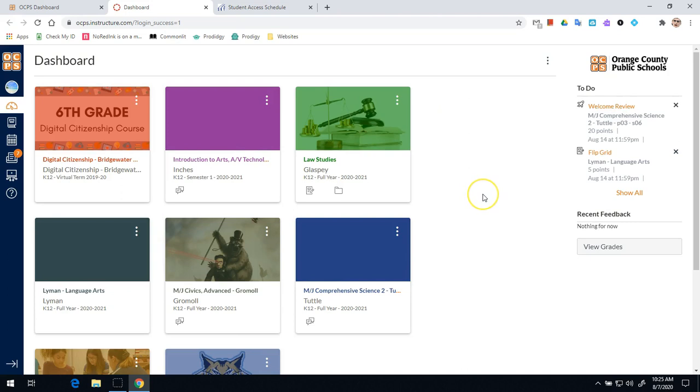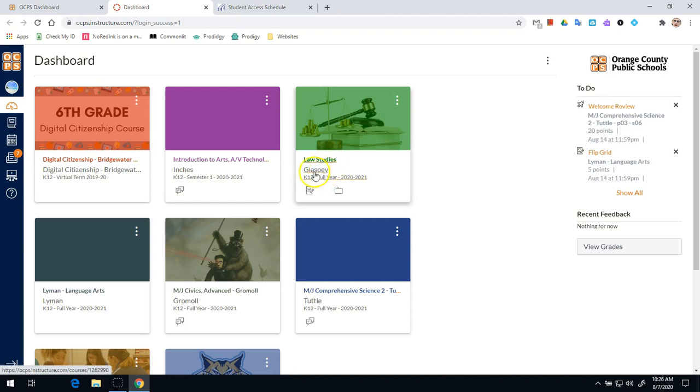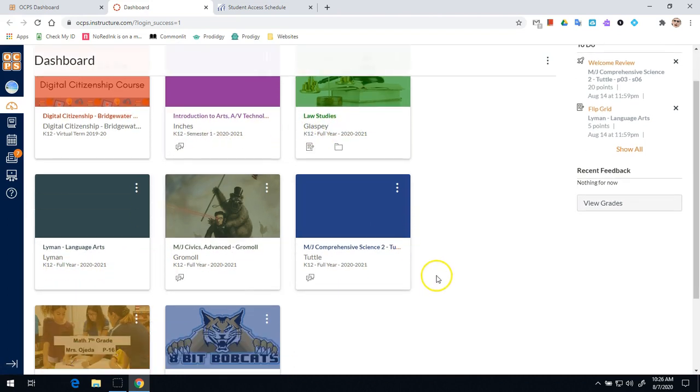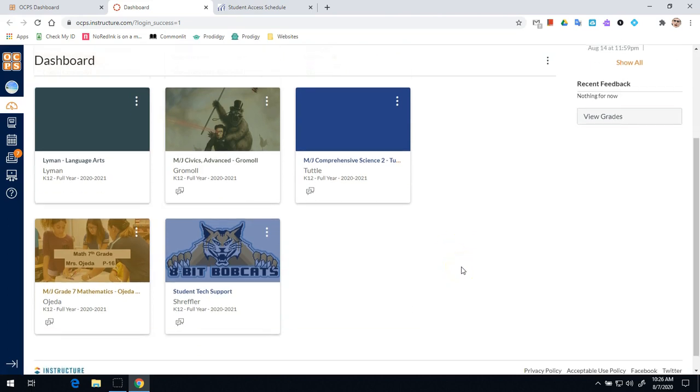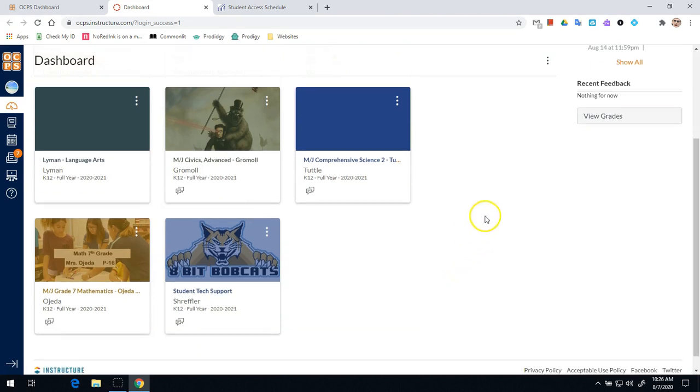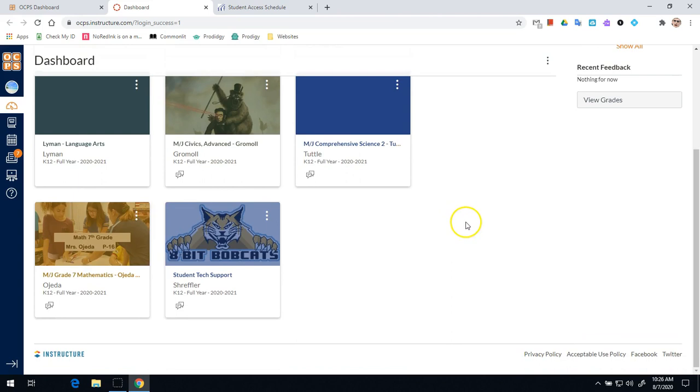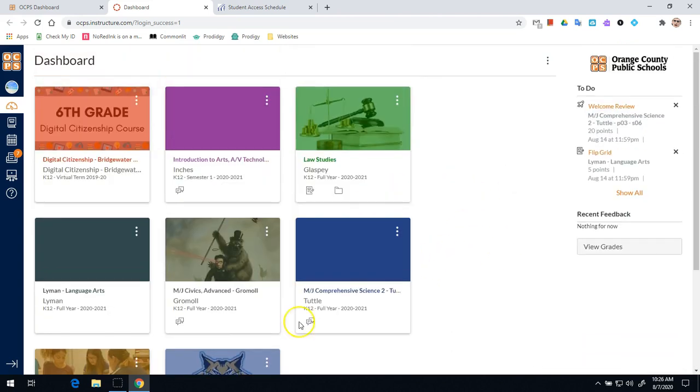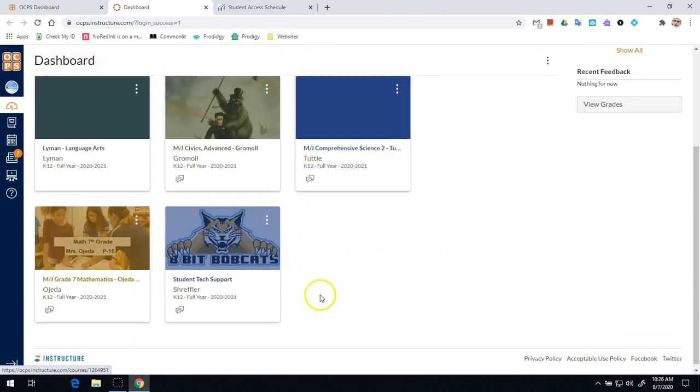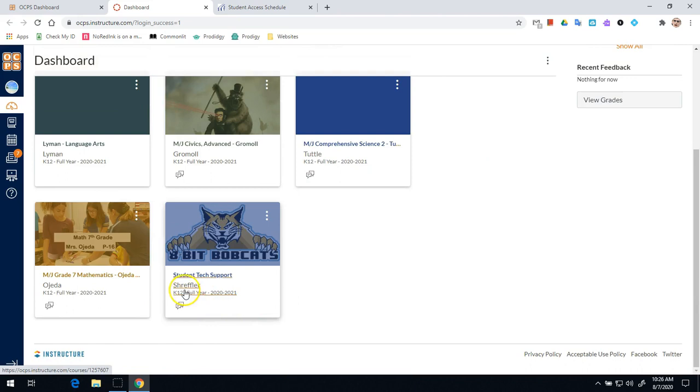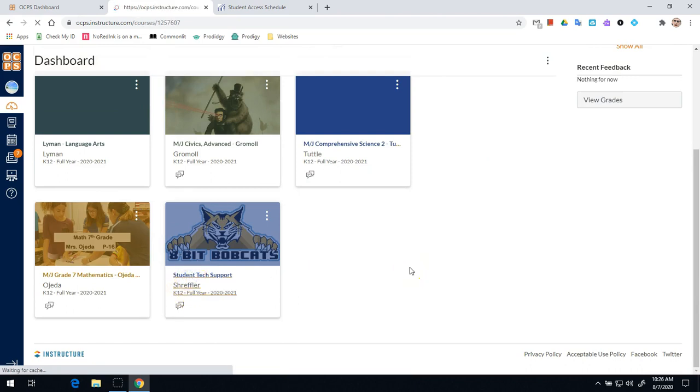Once you're in Canvas, you will see all of your courses listed out. What you're going to notice right away is that you will see the teacher's last names on the second line of each course tile. So for example, let's imagine that this student has Mr. Schreffler for his first period class at 9:30 Monday morning. So at 9:30 Monday morning, the student will come into Canvas, scroll down and find the one that says Schreffler, and click on that course right there.